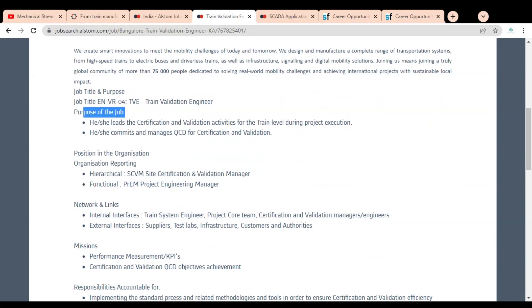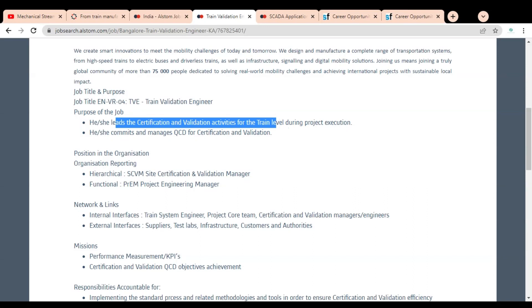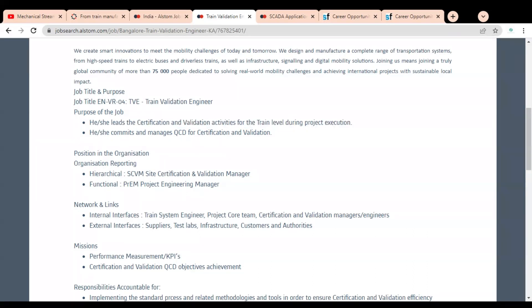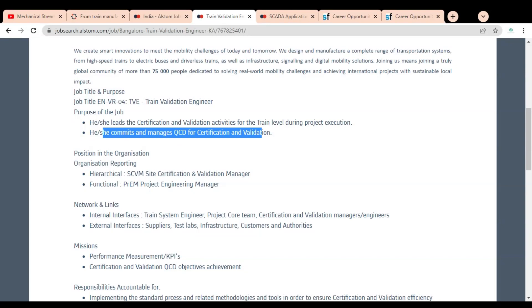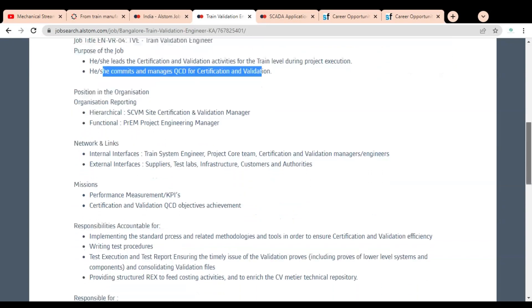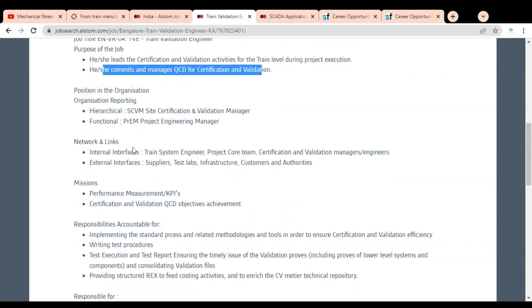The purpose of the job is that he or she leads the certification and validation activities for the train level during project execution and commits and manages QCD for certification and validation.